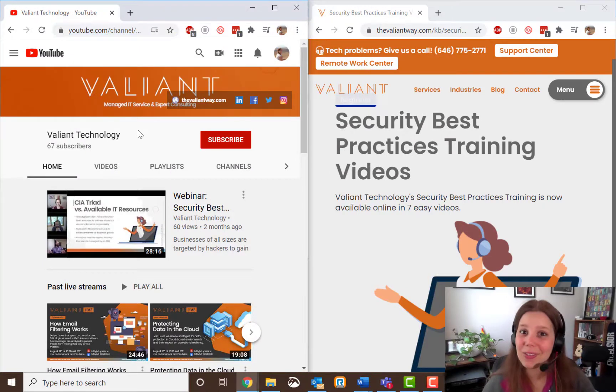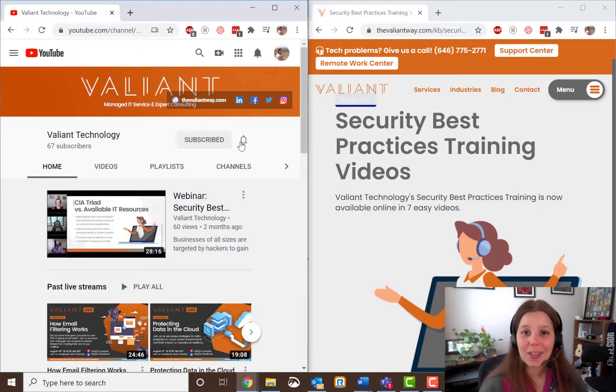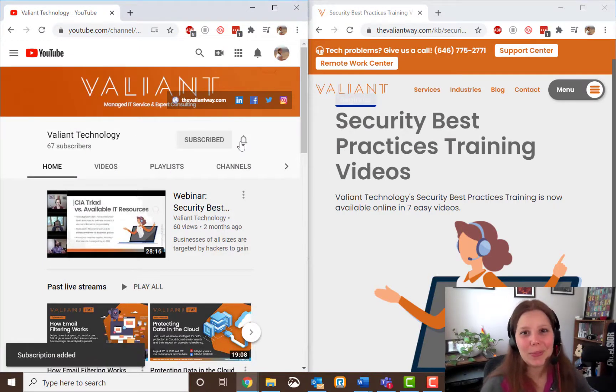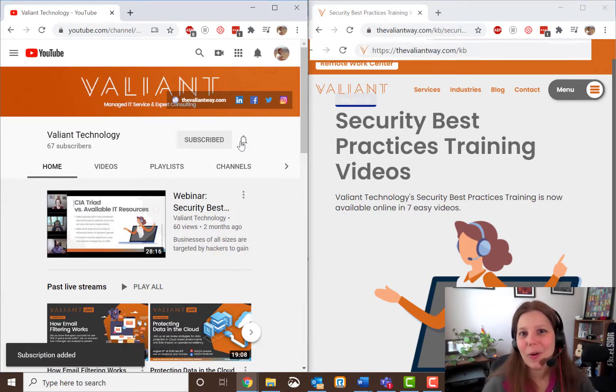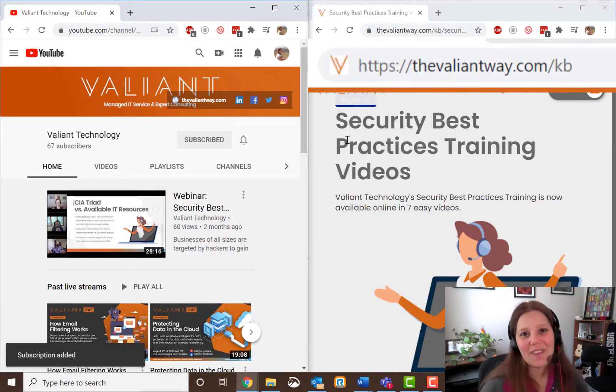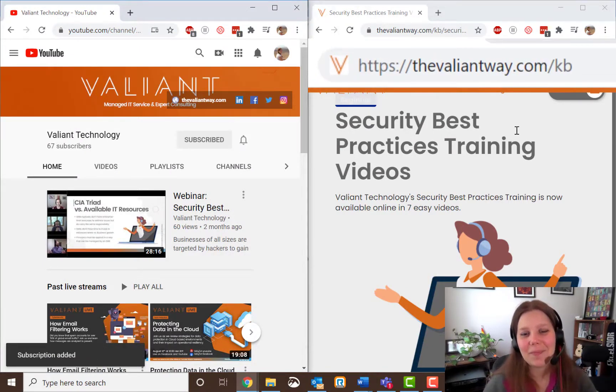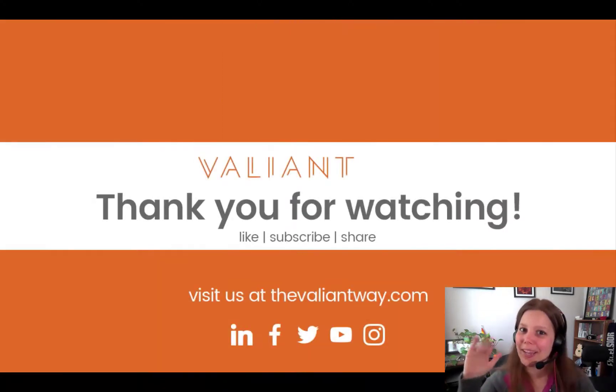For more tips and useful how-to's subscribe to our YouTube channel or visit us at TheValiantWay.com slash KB. Bye bye!